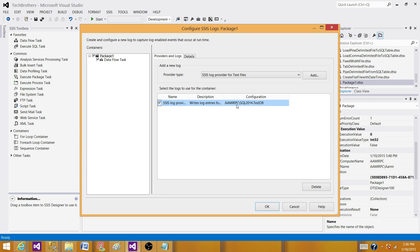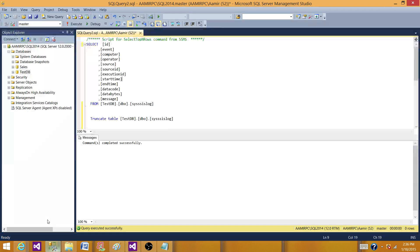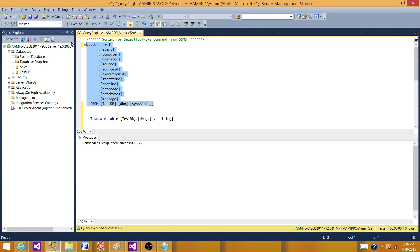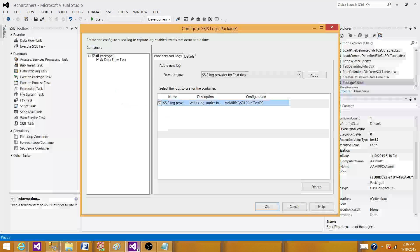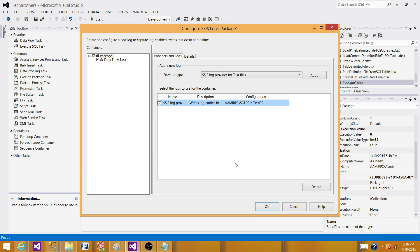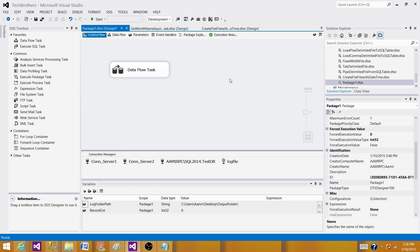If you see, this is my connection and this is the table where the log information will be written for the package if I run the package. Now let's go back and run the package and see if the information is written.